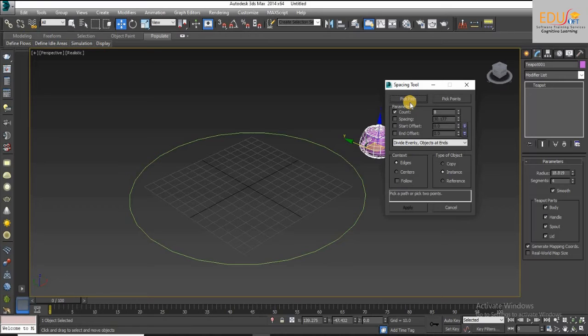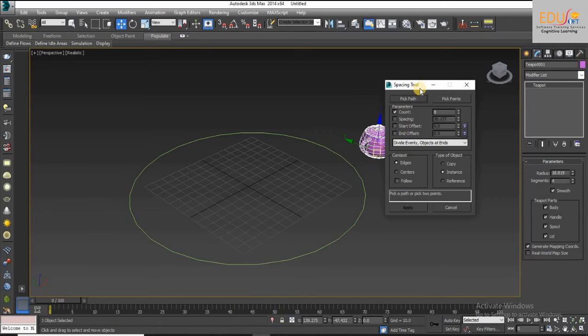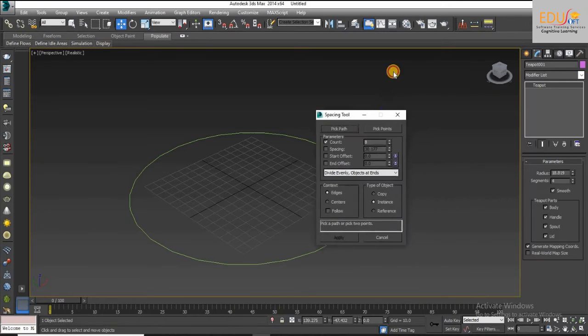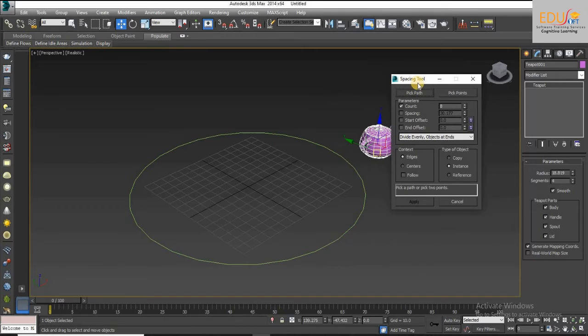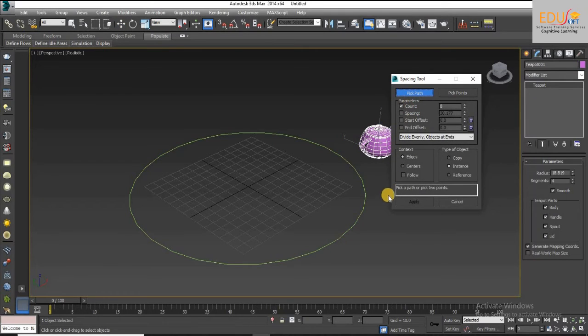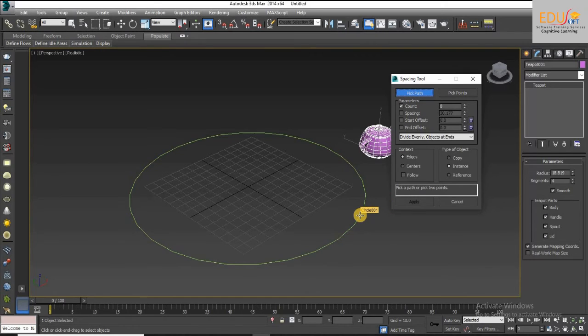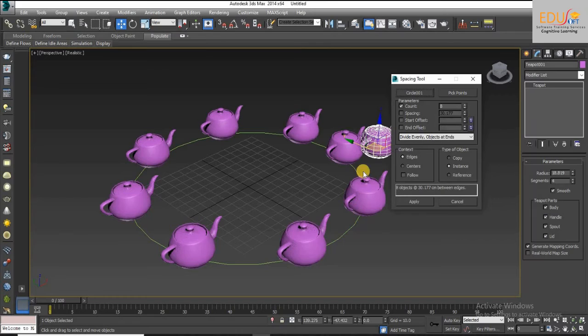On the spacing tool dialog box, click Pick Path and select a spline from your scene to use as the path.